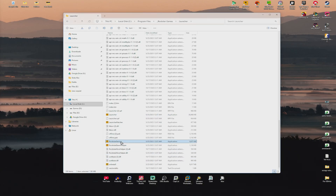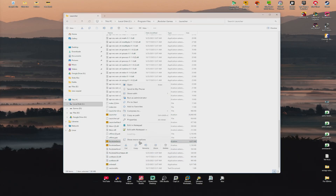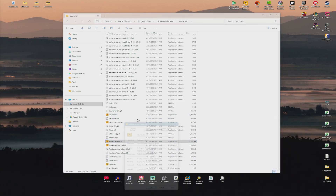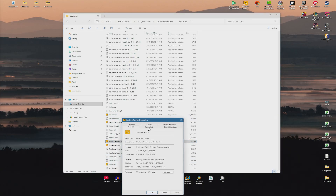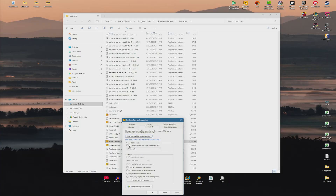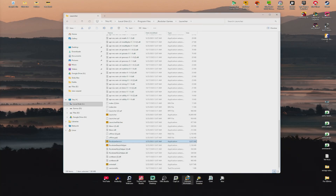Now Roster Service right here — right-click and do the same. Compatibility, run in compatibility mode, run this program as administrator, Apply, OK.